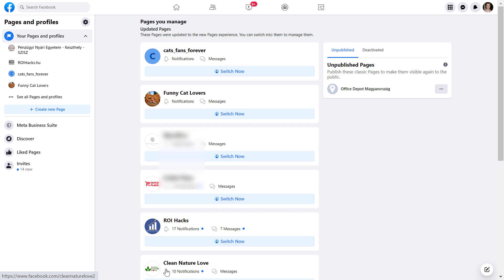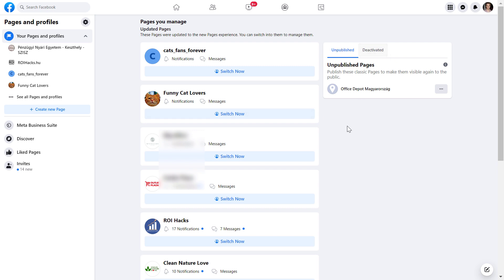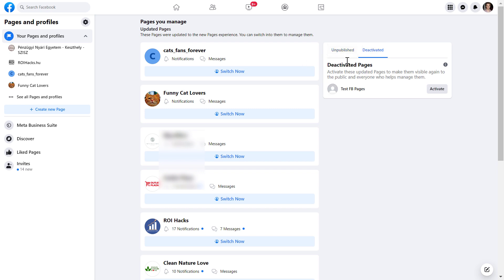On this page, you're going to see all the pages you have some kind of access to. And on the right here, you're going to see pages that are currently unpublished or deactivated. When you delete a Facebook page, or someone else deletes a Facebook page, these pages will get into this deactivated status.